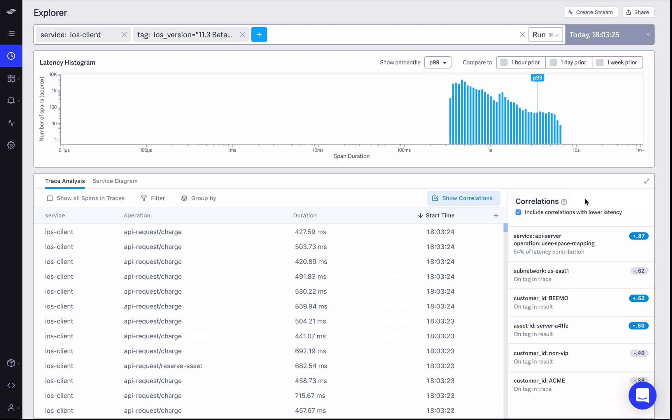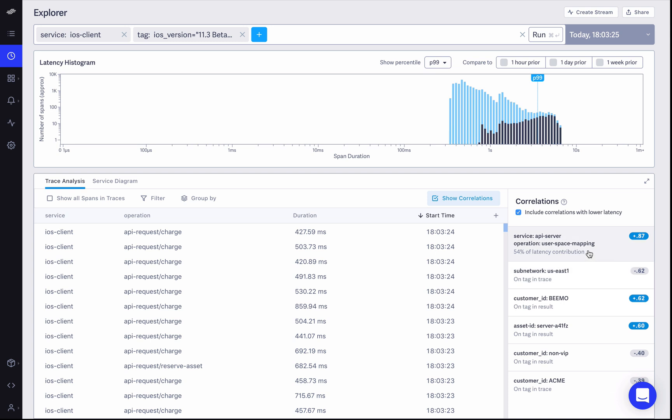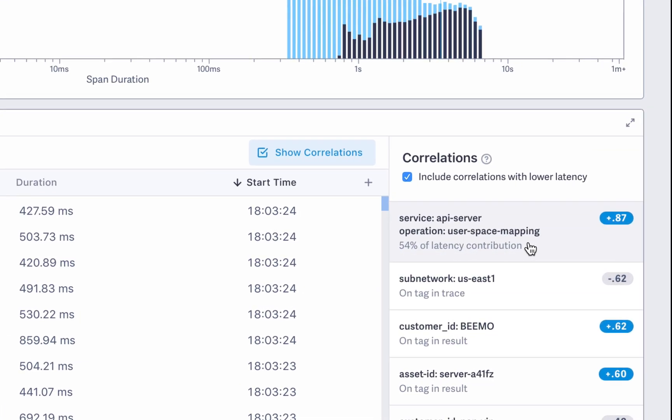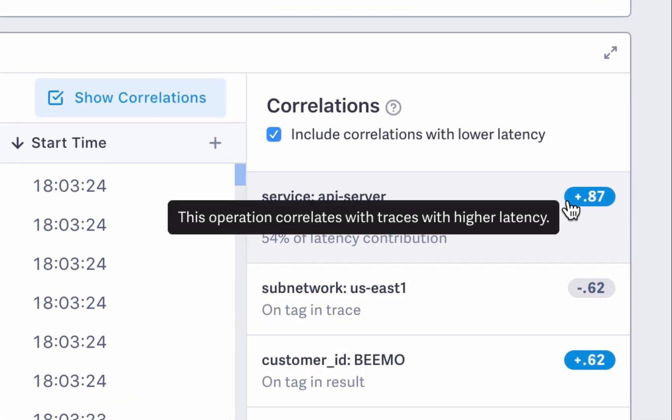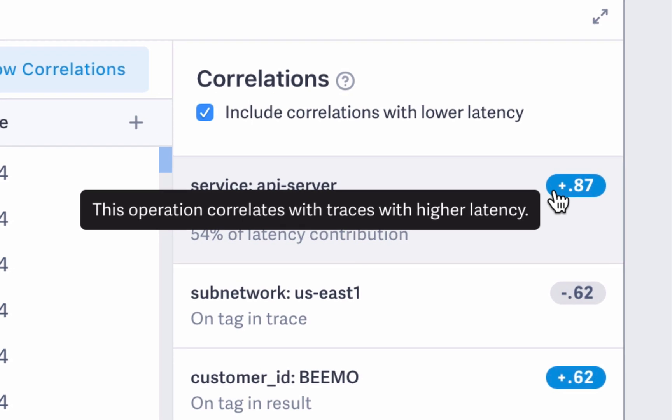Correlations analyzes thousands of traces in seconds and reveals specific system attributes that are highly correlated with the observed latency. Hovering or clicking on any of these attributes in the correlations table will display a visualization of the distribution of spans containing this attribute on the histogram above. A high positive correlation score, like in this case for the API server service and user space mapping operation, means that this attribute tends to appear in high latency spans.